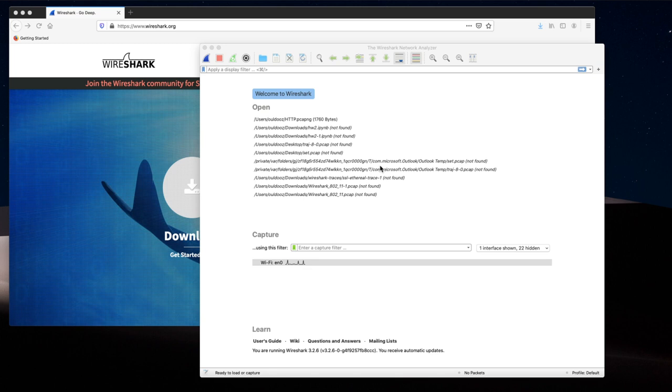Let's start the packet analyzer, reload the Wireshark page, stop the packet analyzer, and check what we see.